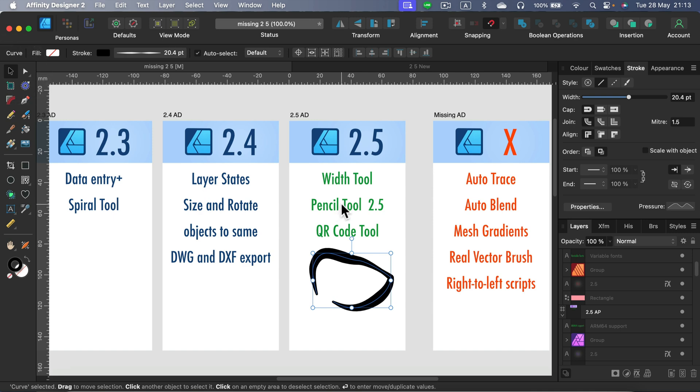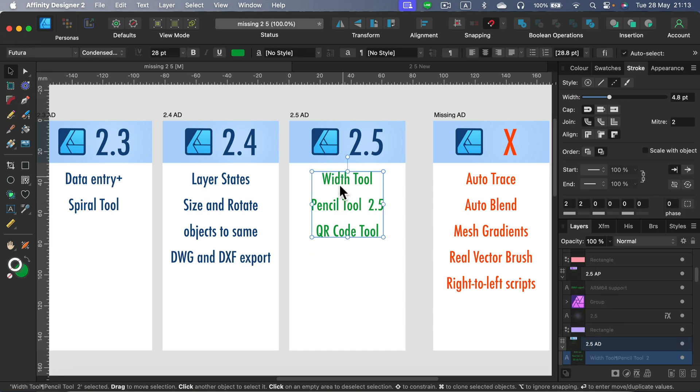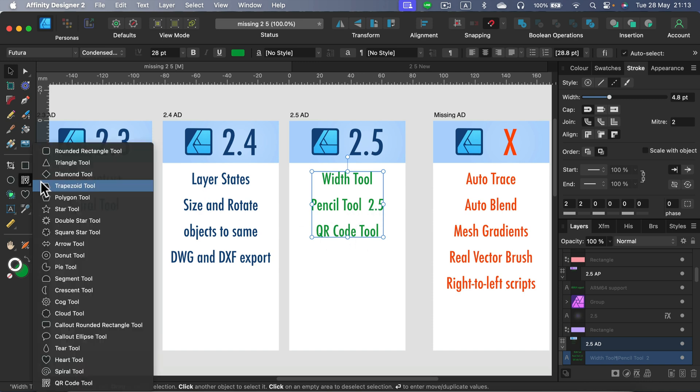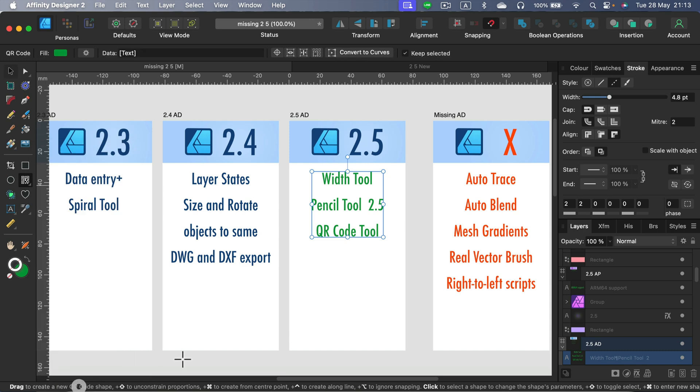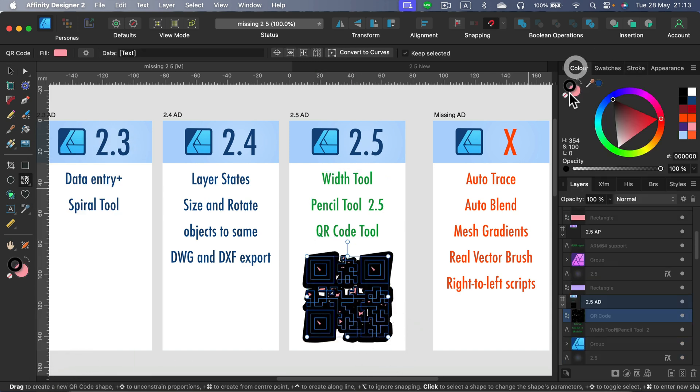And even bigger update for the pencil tool. Now we got this pencil 2.5 that solved multiple problems with the pencil and it's really usable, especially good on iPad. We got a dedicated QR code shape, so if you go to all of your shapes at the very bottom, you've got QR code where you can actually generate QR codes within the program.